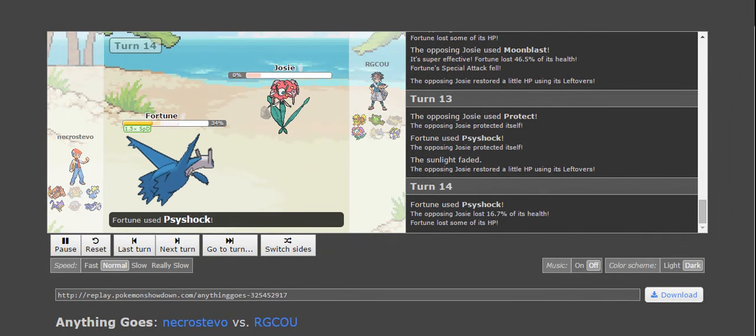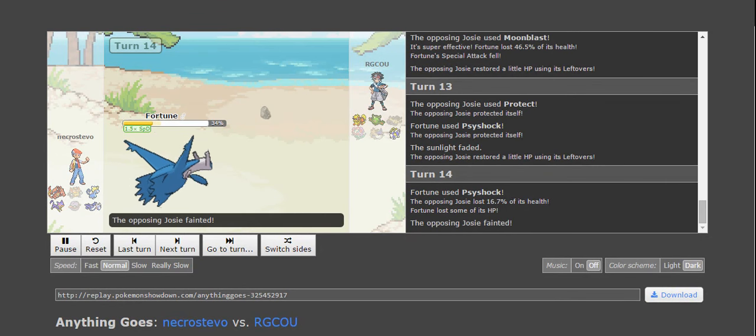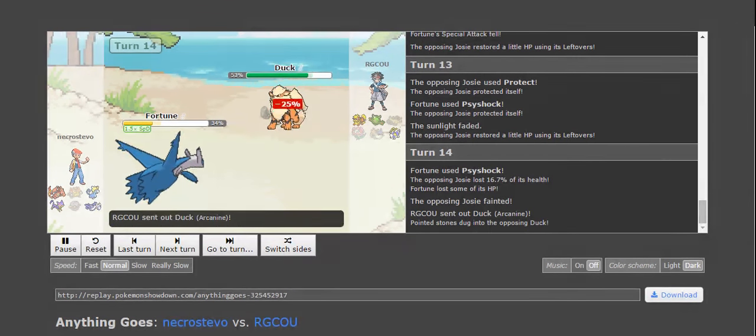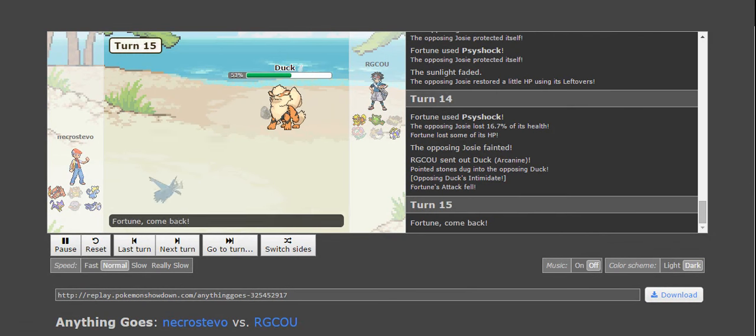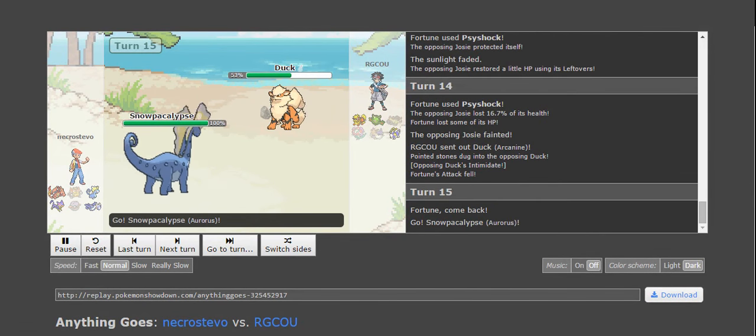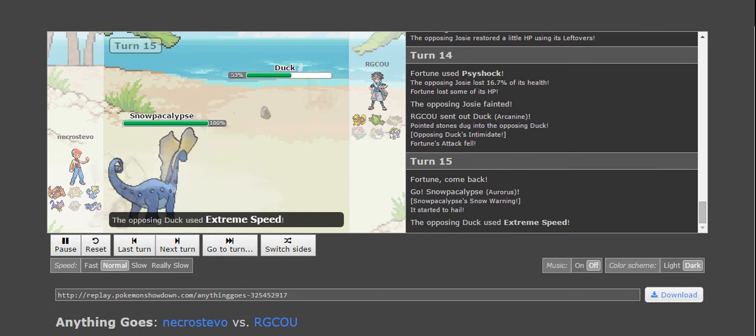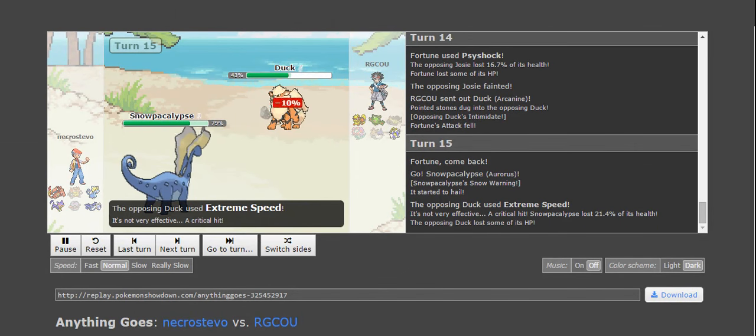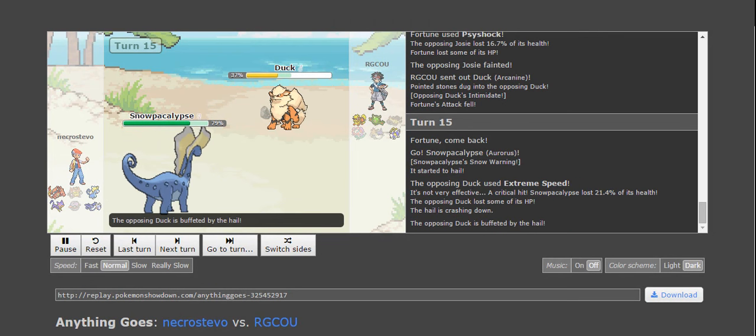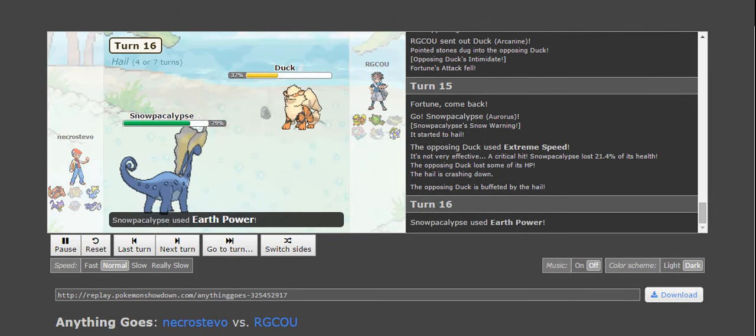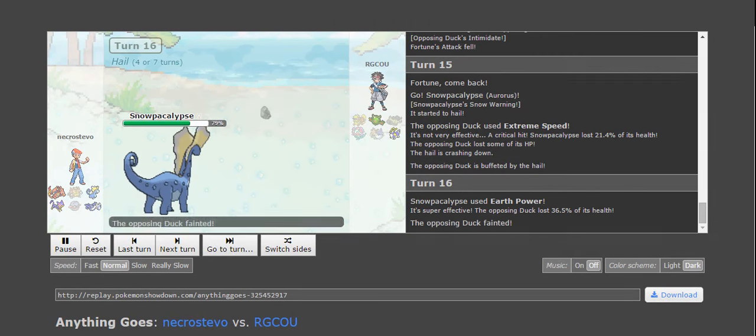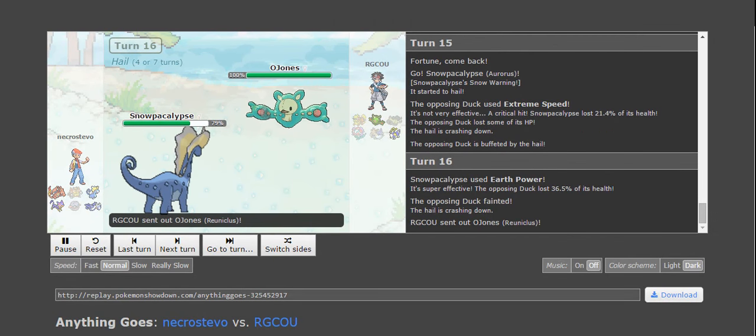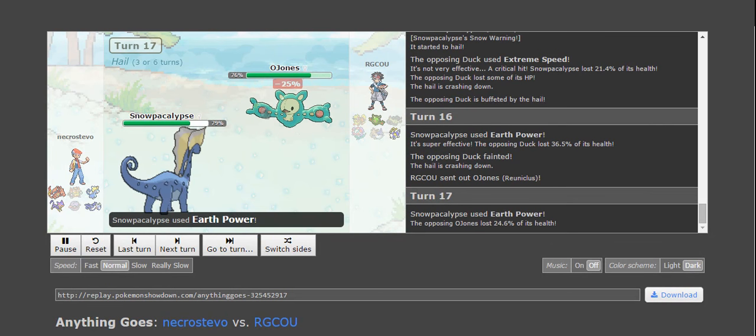He switches in Reuniclus, Psychock, plus Draco Meteor with a Life Orb boost. That's going to be the end of Reuniclus. I was still worried about a possible Choice Scarf Arcanine, even though at this point, I know his item is Life Orb, because I saw a Life Orb earlier, but it's like, what if, I don't know, something weird could happen and he outspeeds me, but there was no reason to risk that as far as him hitting me with Extreme Speed. And so I just went on to Aurorus there.